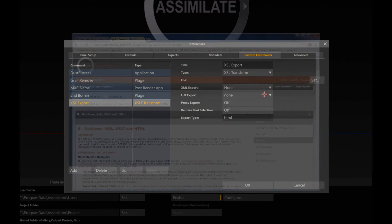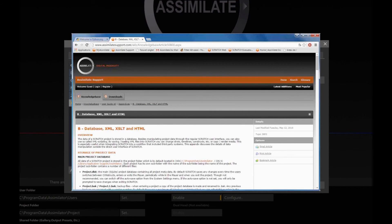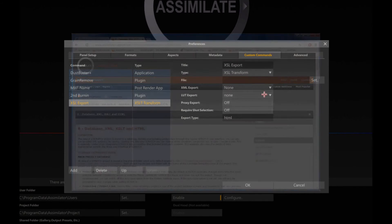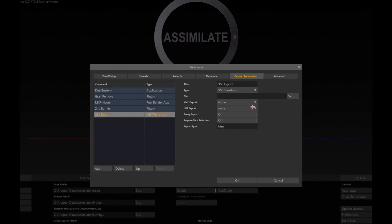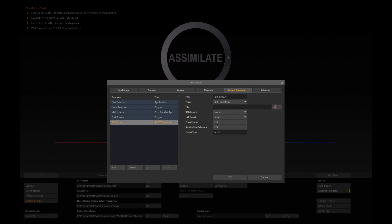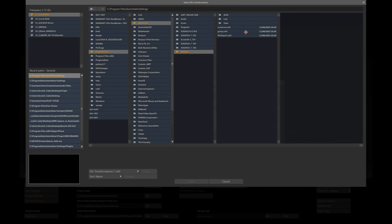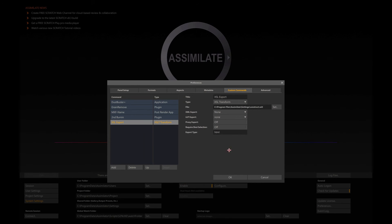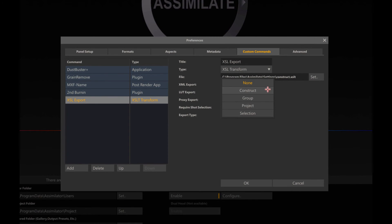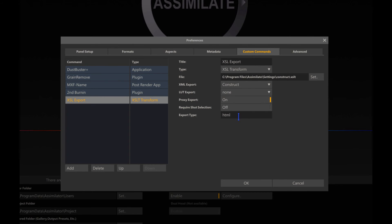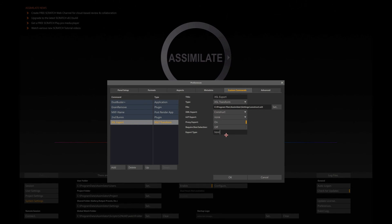If you want to know how to create your own script, just have a look at the support site where it's explained. It's going to use an XML export, so I'm going to use a script, currently a default script which is installed with Scratch. It's going to export an XML of the construct, and I want to export the proxies, and it's going to be an HTML export.